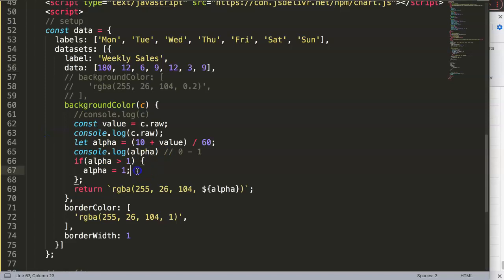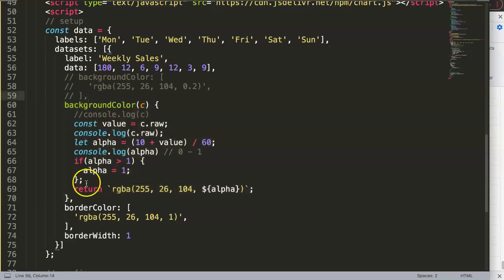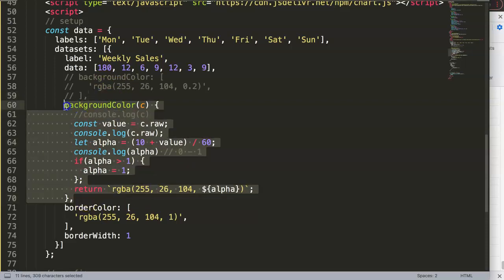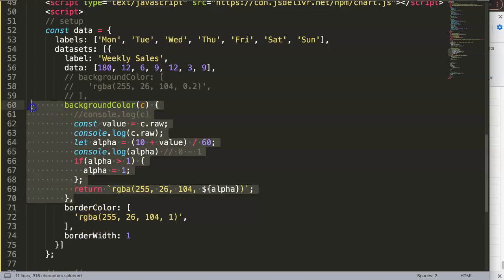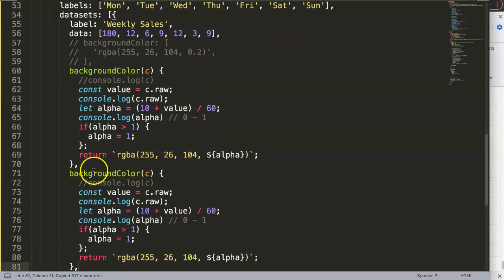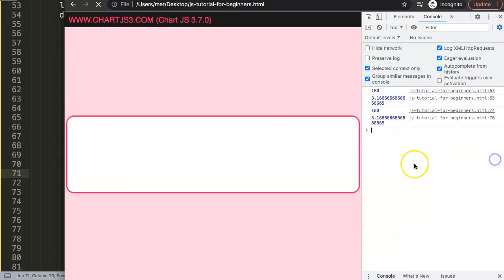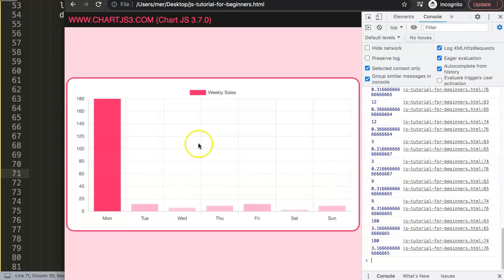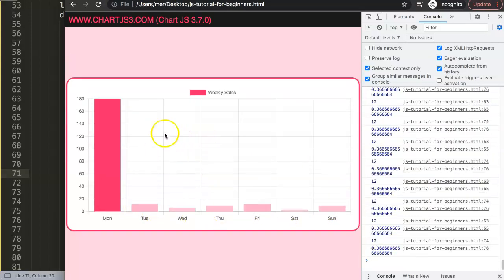So with this you can basically play around and look through. What really happens here is it looks through and pushes every time the background color based on that. And we could basically do exactly the same here for the border, exactly the same methodology, because it's the same logic. So we would copy this, put it in here, and just indicate here border color. Save that, refresh, there we are. And now we have a border that is also nice and transparent.